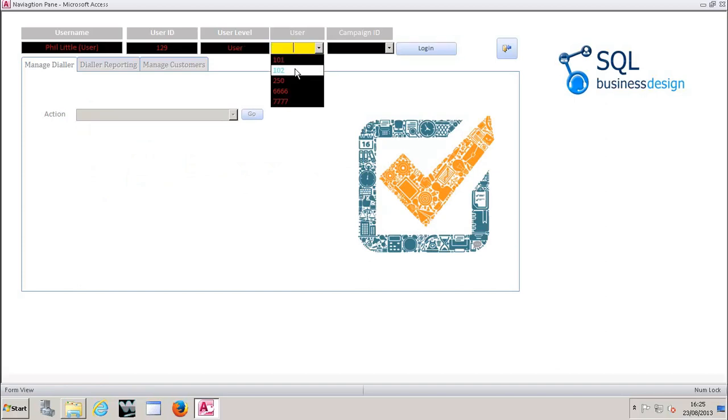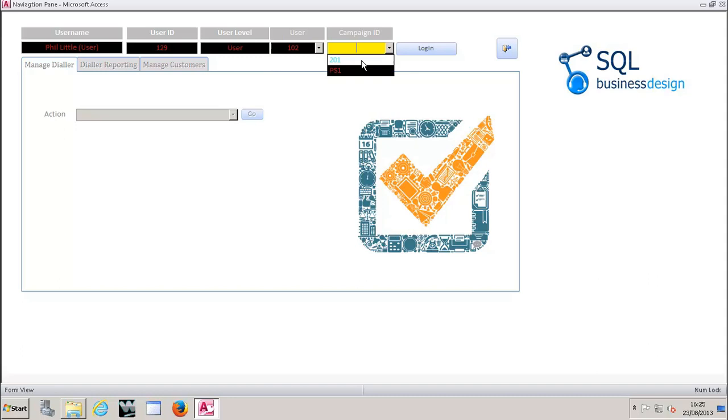So what we're going to do today is we're going to log in as an agent and we're going to show you how the interface varies from the traditional vSidial interface and I'll also show you some of the additional functionalities as well.